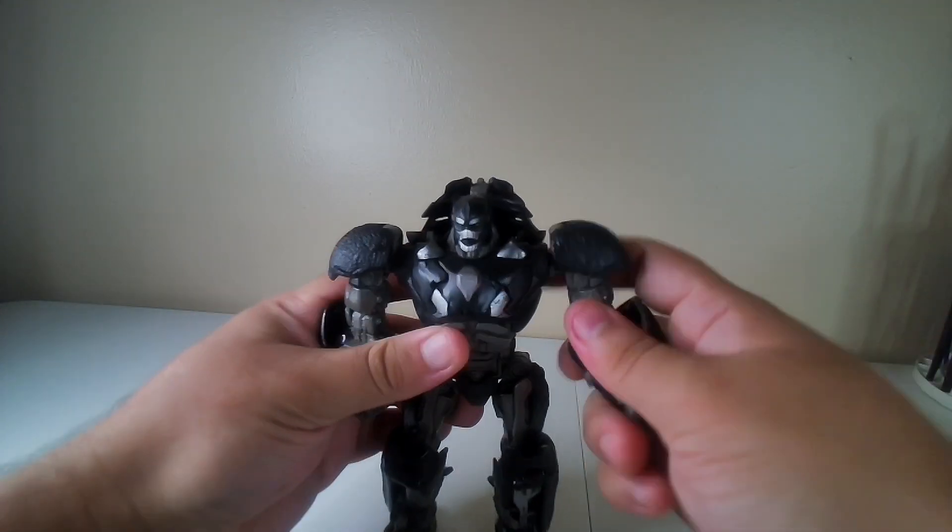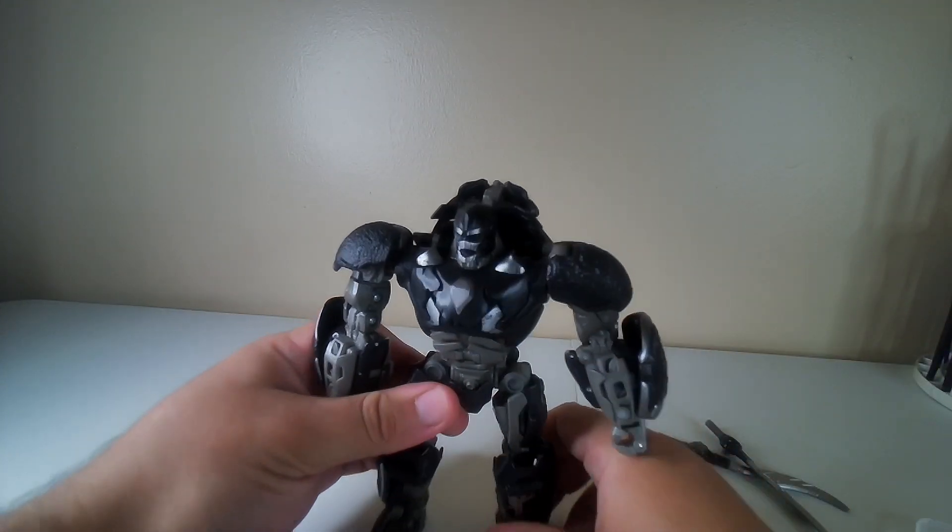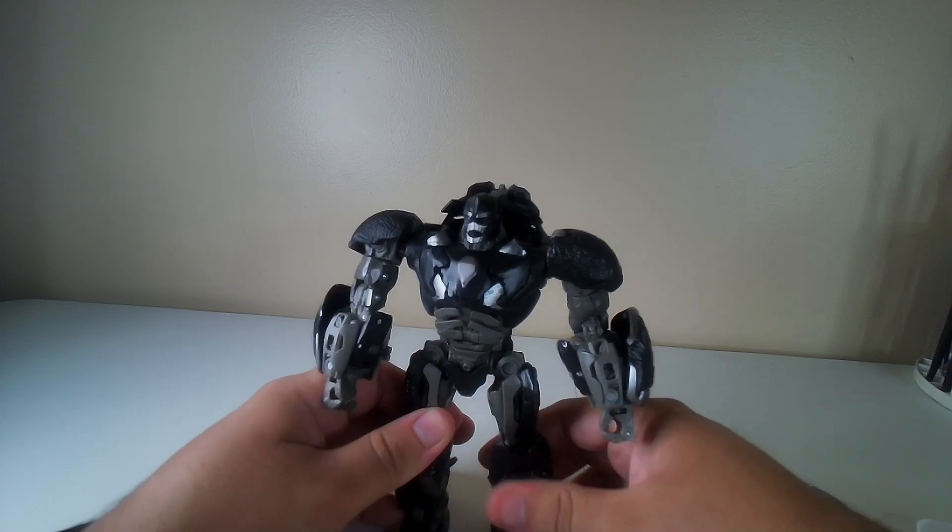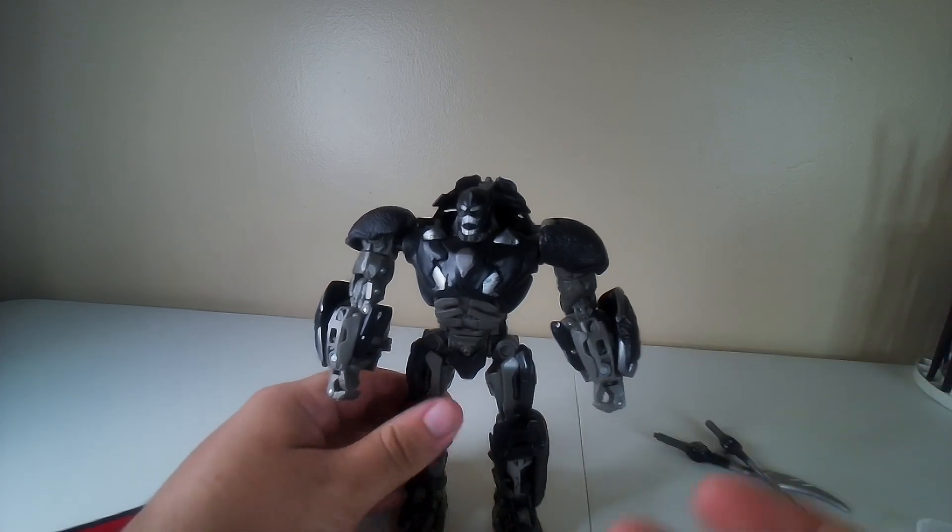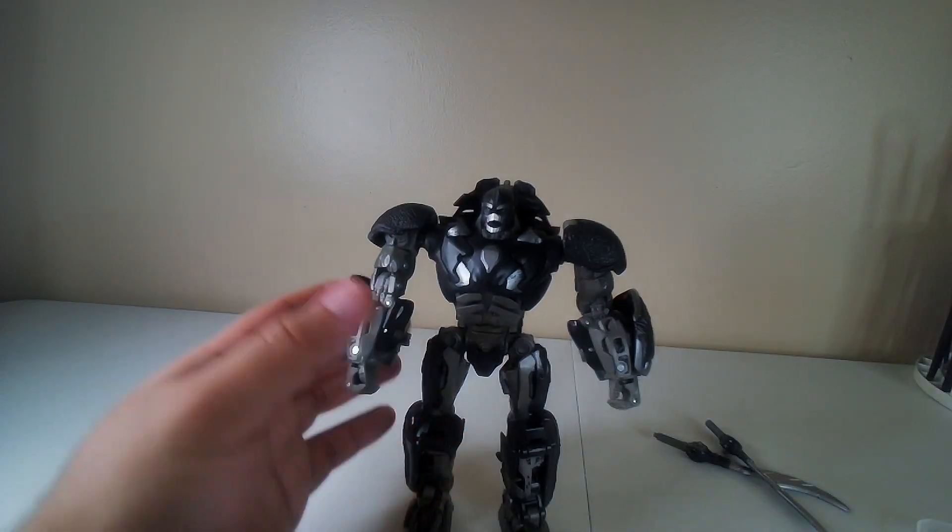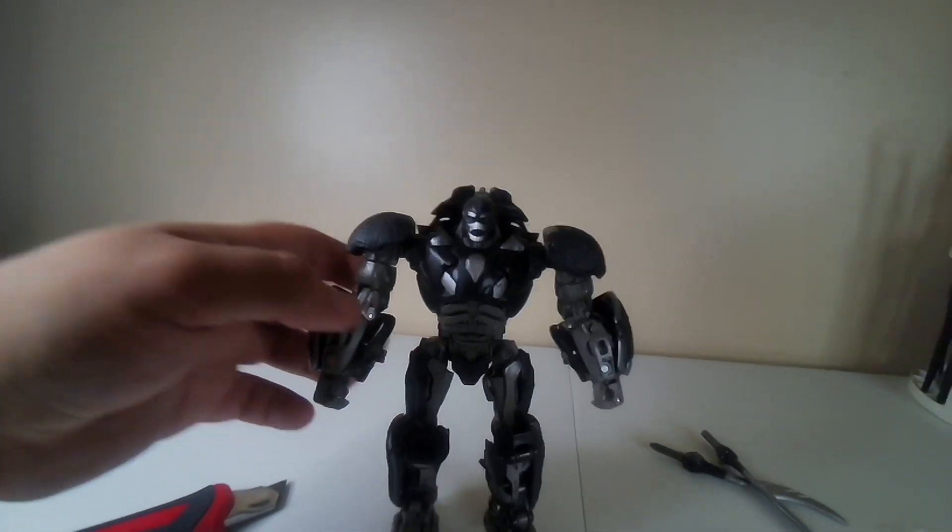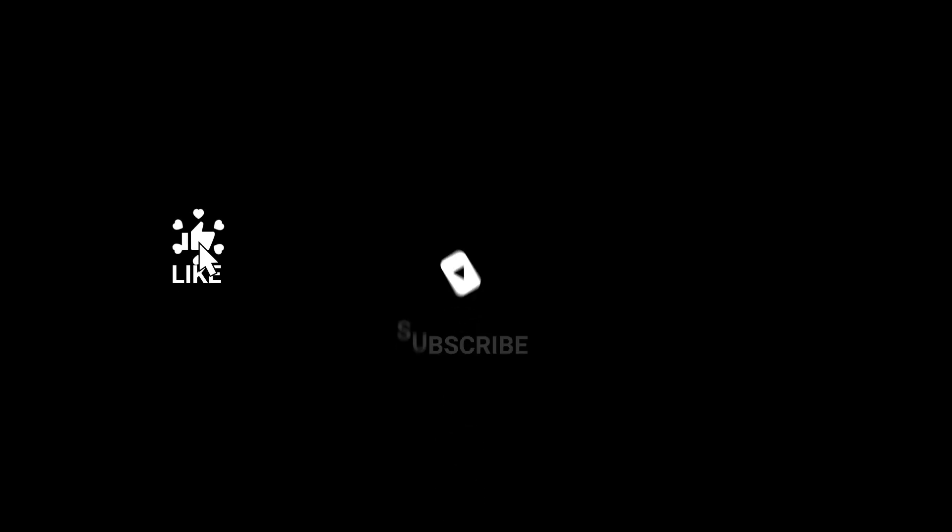And flip everything back down to where it was. And there you go, got the robot mode ready for Optimus Primal.